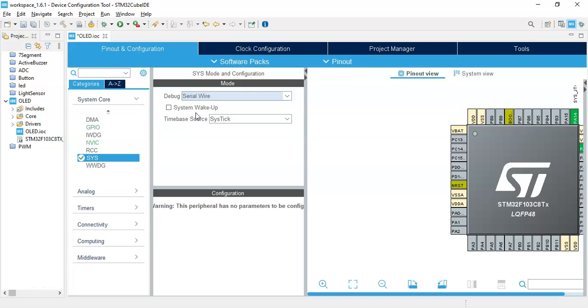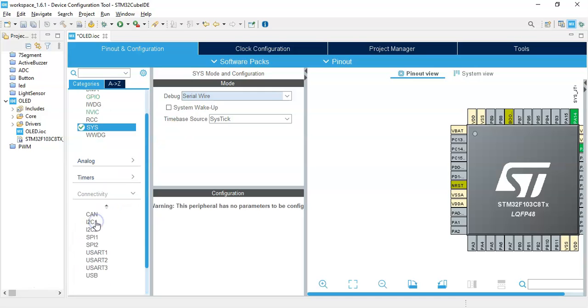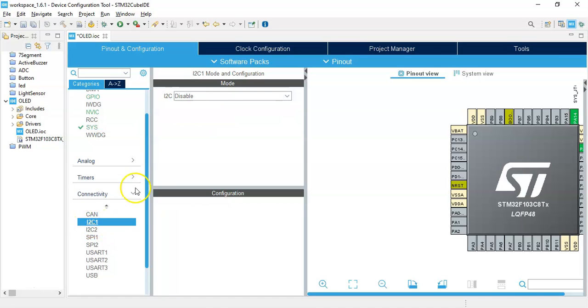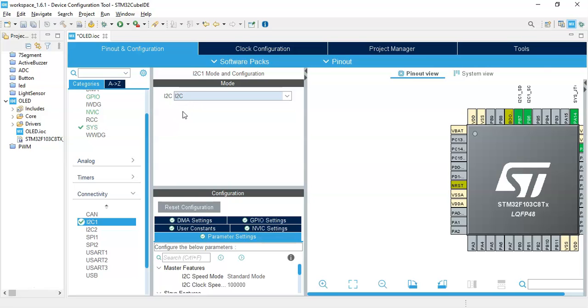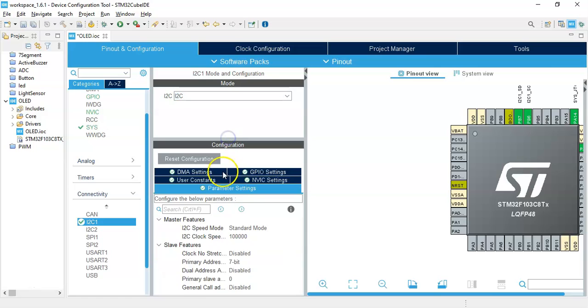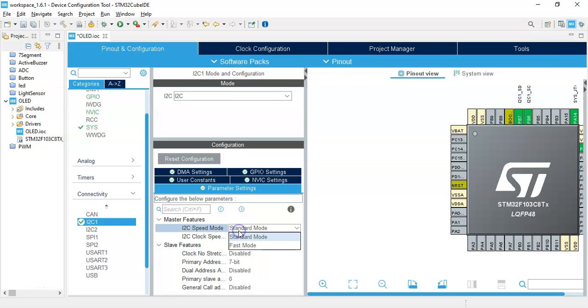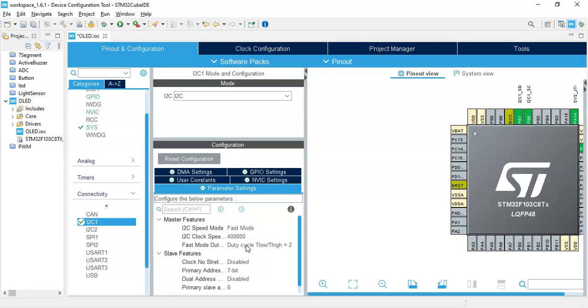Click Connectivity, click I2C1. For the I2C select I2C in the configuration parameter settings. I2C speed mode, make sure it is Fast Mode. That's all the configuration we need to do. We can click Save.